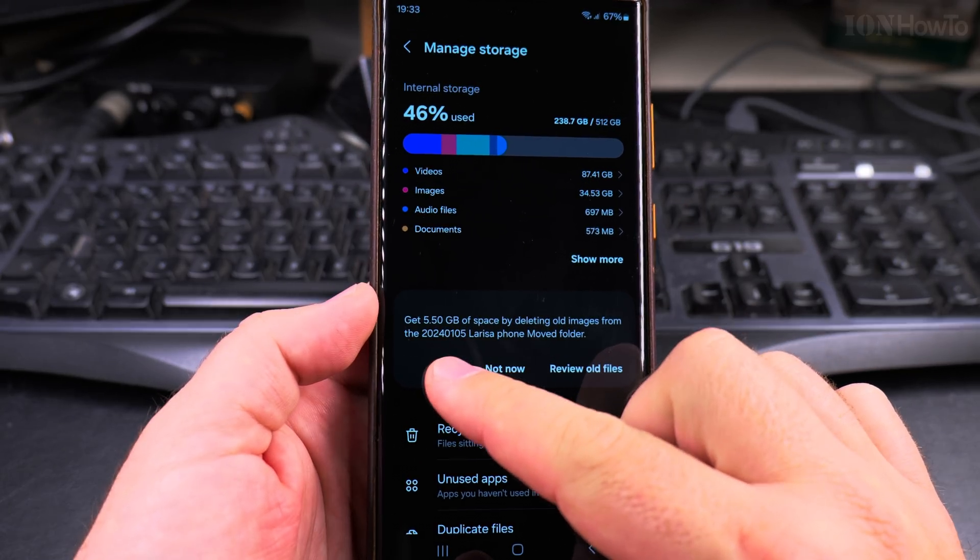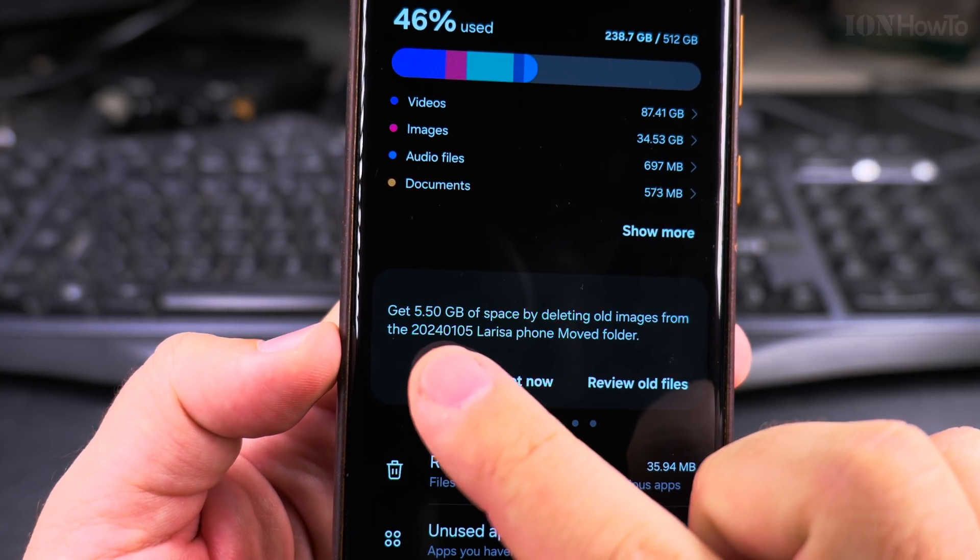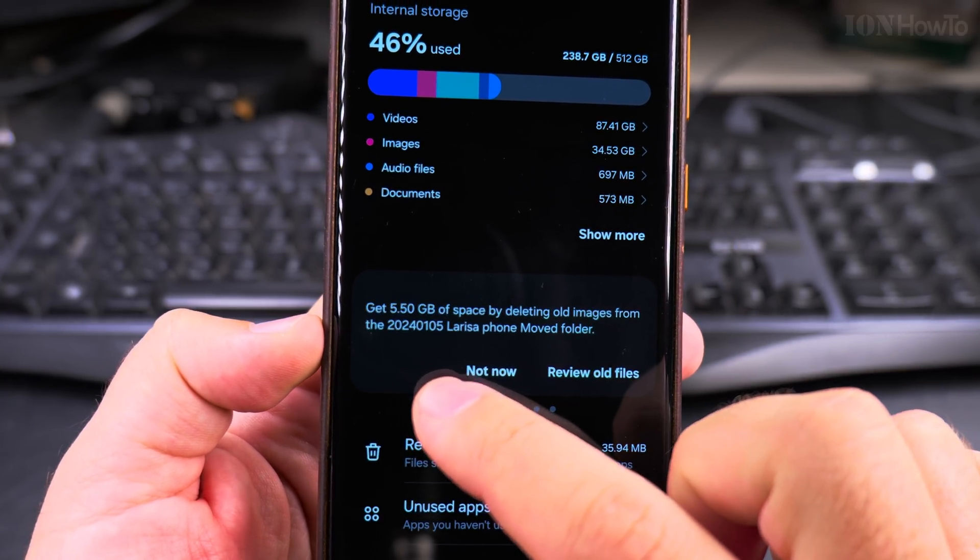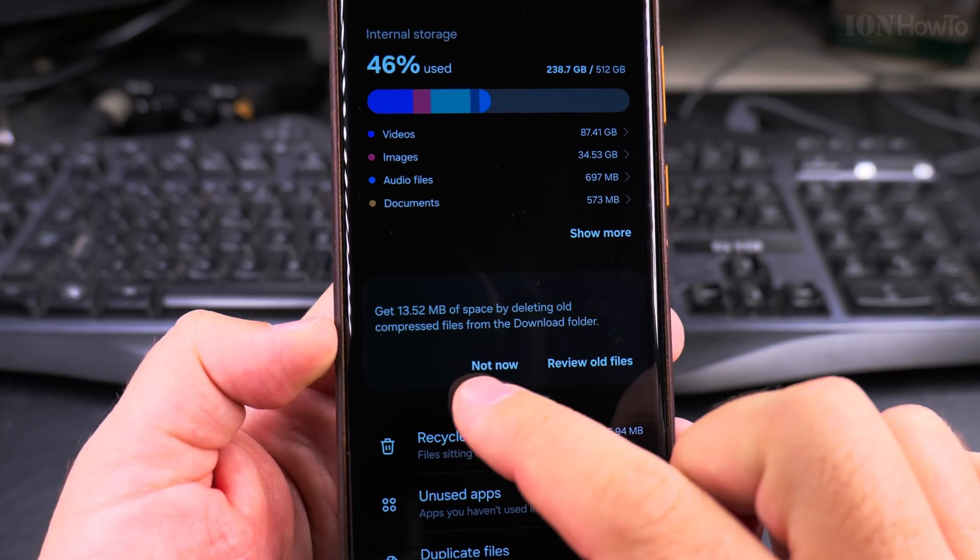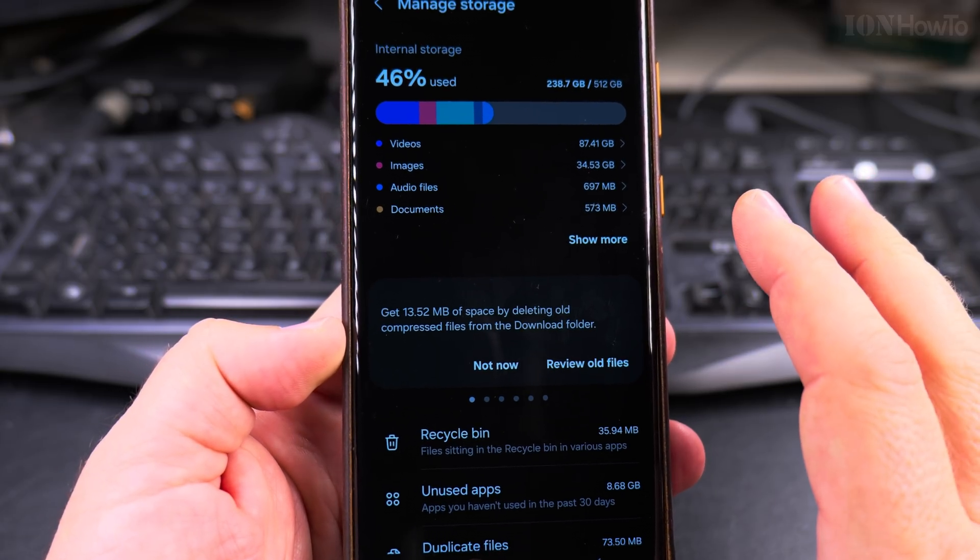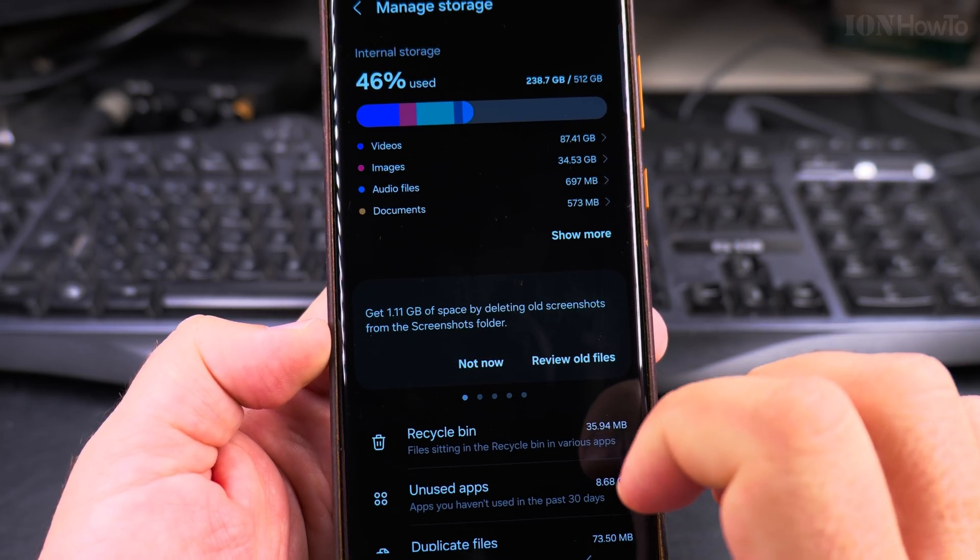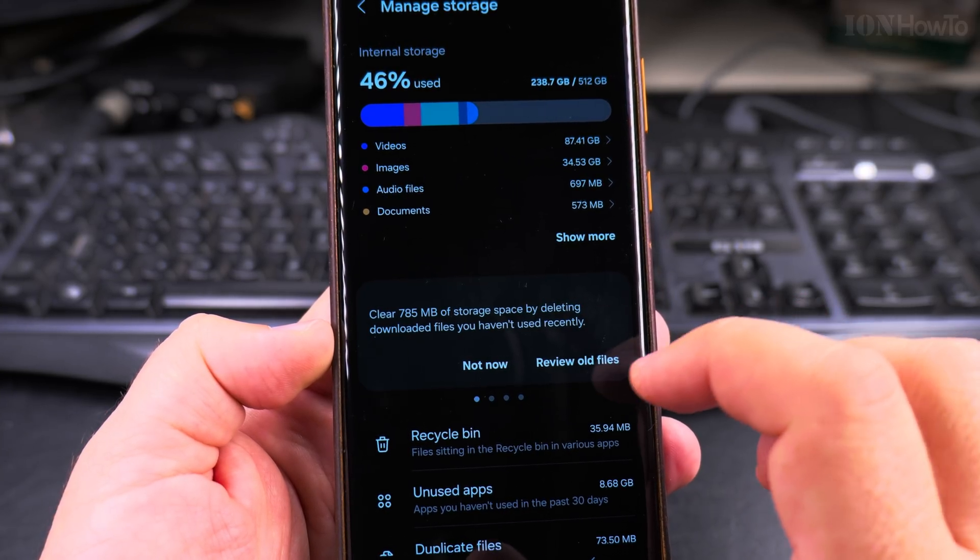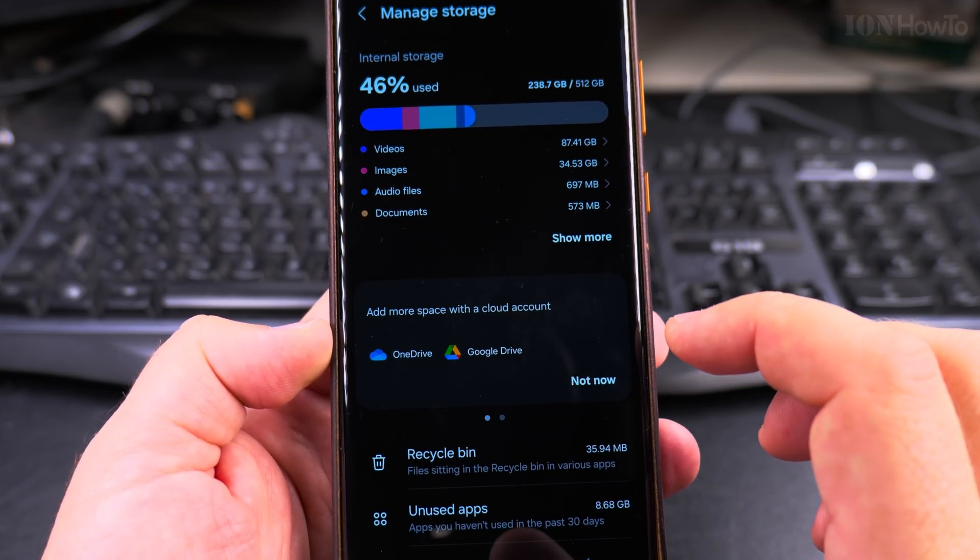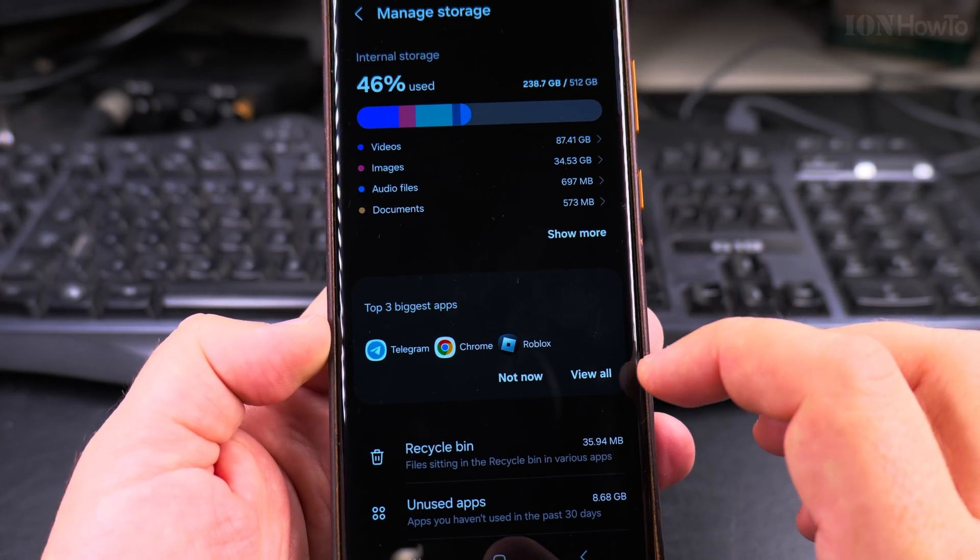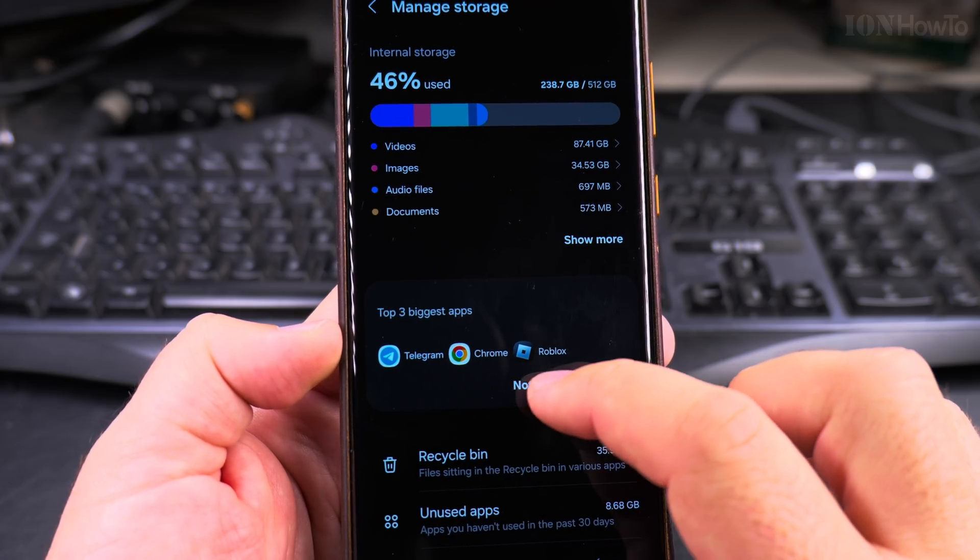But you get the notification here that you can get 5.5 giga of space by deleting all the images. You might get these notifications that they recommend you what to delete from the downloads folder, but I would really be careful with this because you might delete the wrong file. So I would say not now. I don't want to delete anything. And it's always asking me to add new accounts and biggest apps.